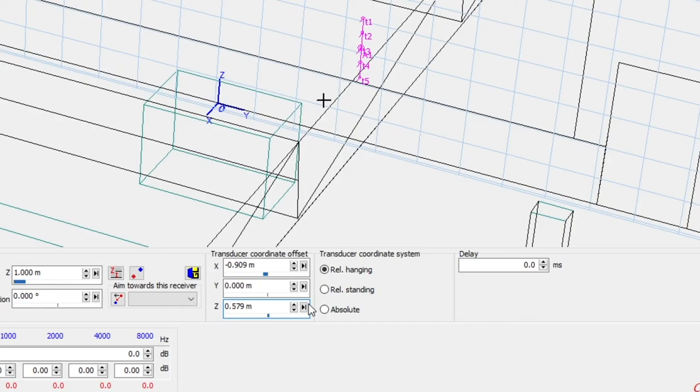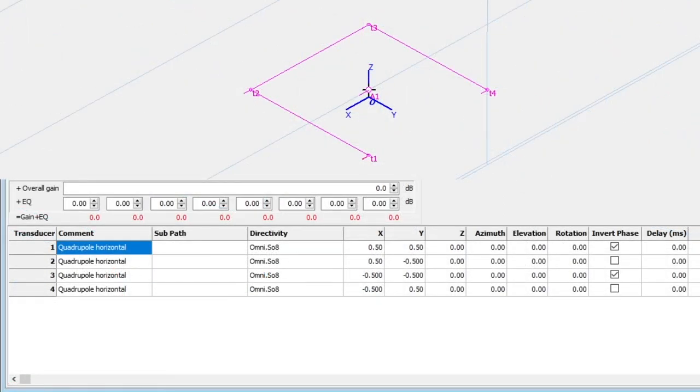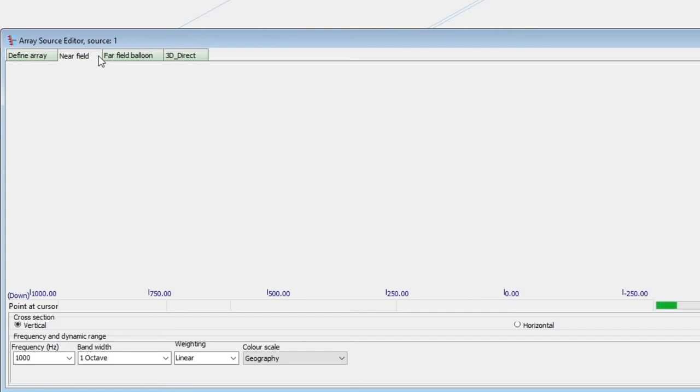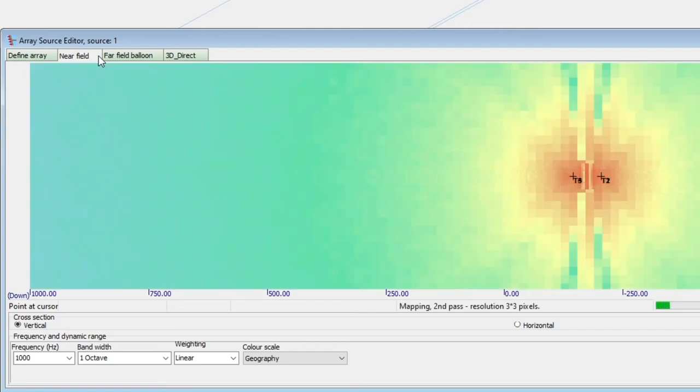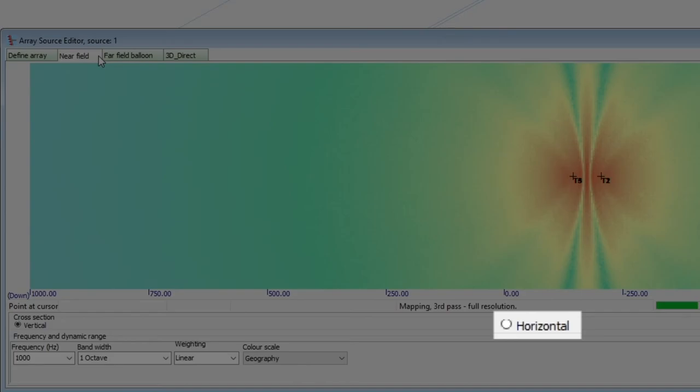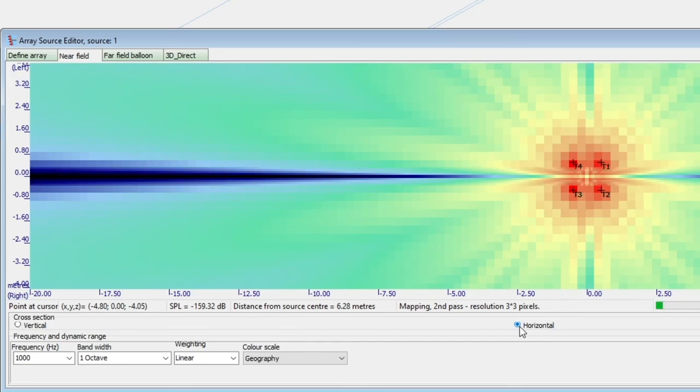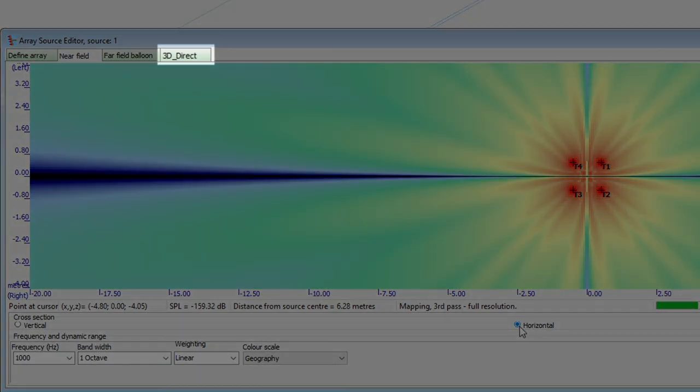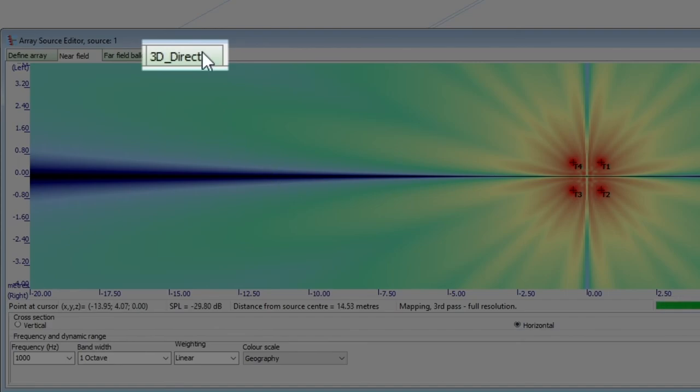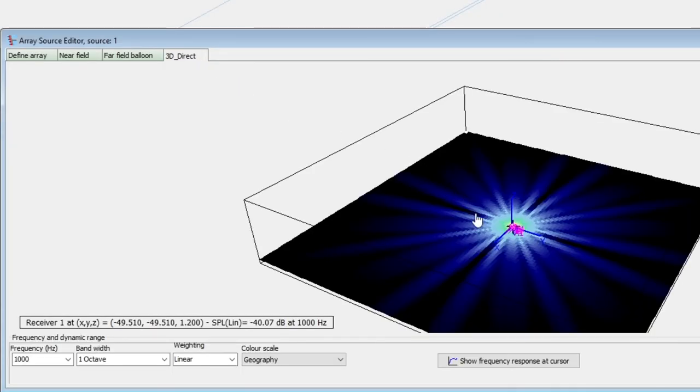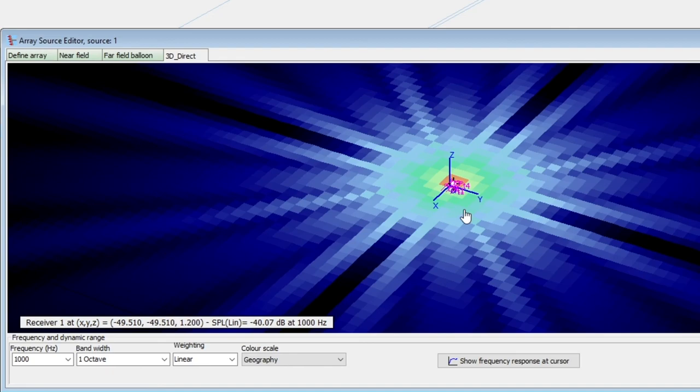Here, we worked with a line array, but using the x and y coordinates, you can also define other types of arrays, like this quadrupole. To properly visualize this source's directivity pattern, we will need to select a horizontal cross section. With a receiver grid, you can also see the 3D direct sound. You can learn about receiver grids and 3D direct sound in our video on defining and using color grids.